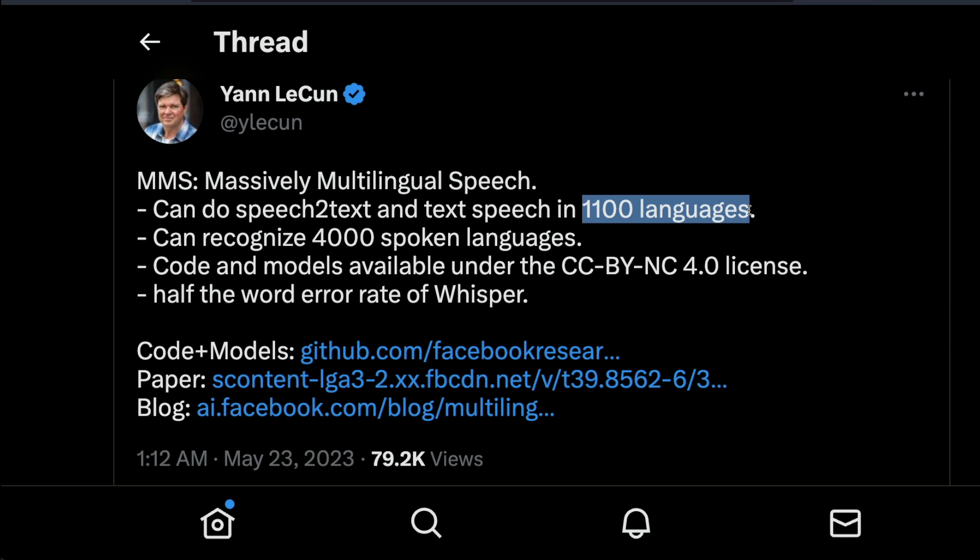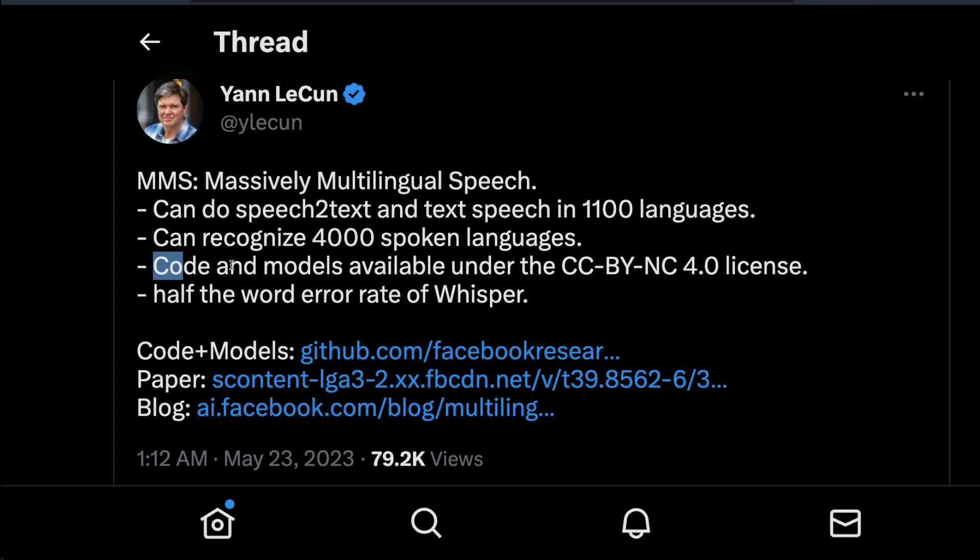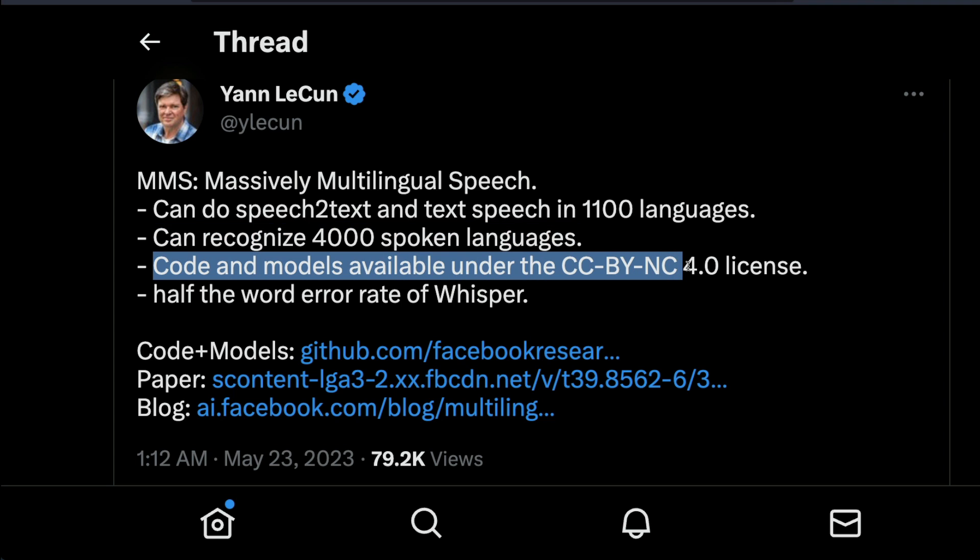Imagine 1100 languages and it can recognize 4000 spoken languages. Before this I didn't know that we have 4000 languages. My bad. The code and models are available under CC by NC 4.0 license.